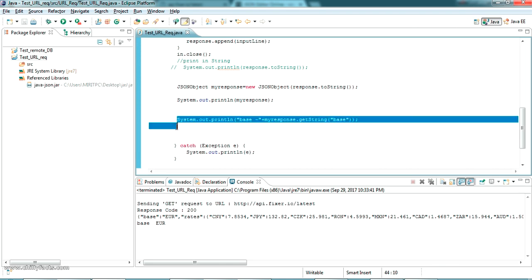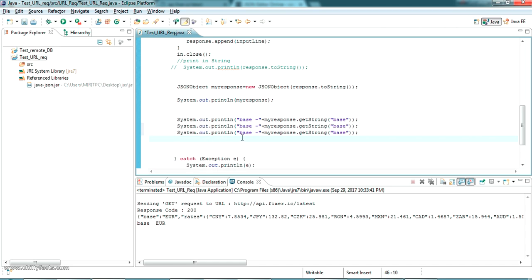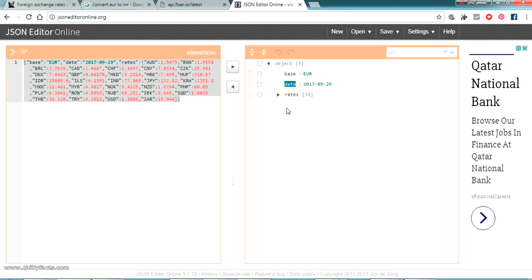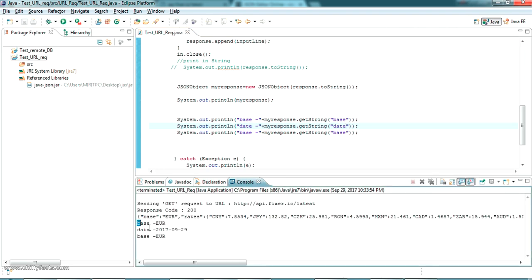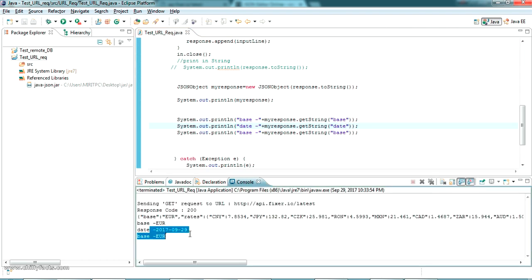Now one more thing — let me read the 'date' field also. Here it is, the date is also read. Now I am going to read the 'rates' field.